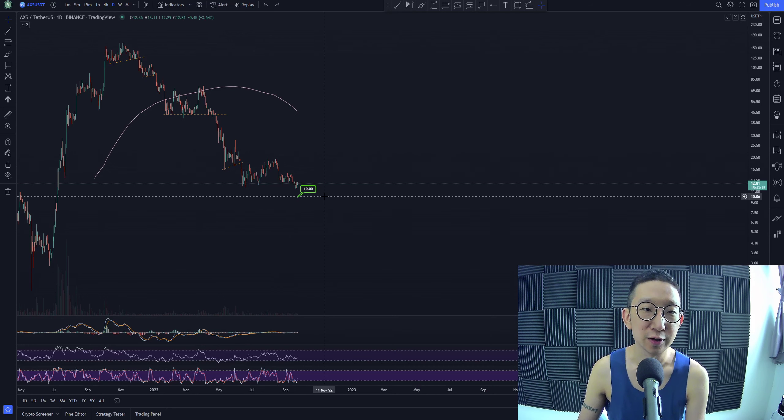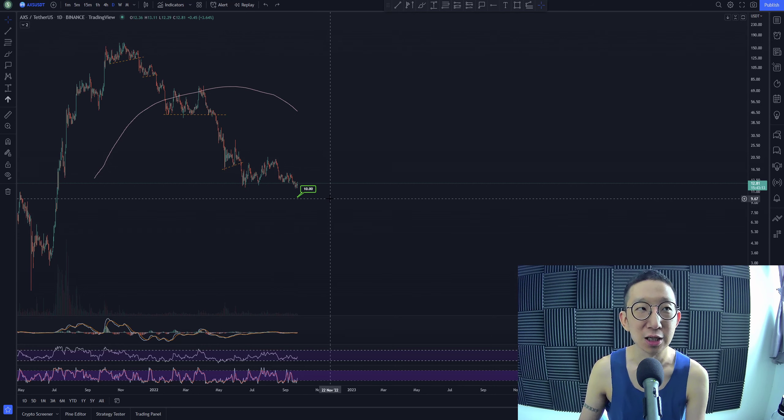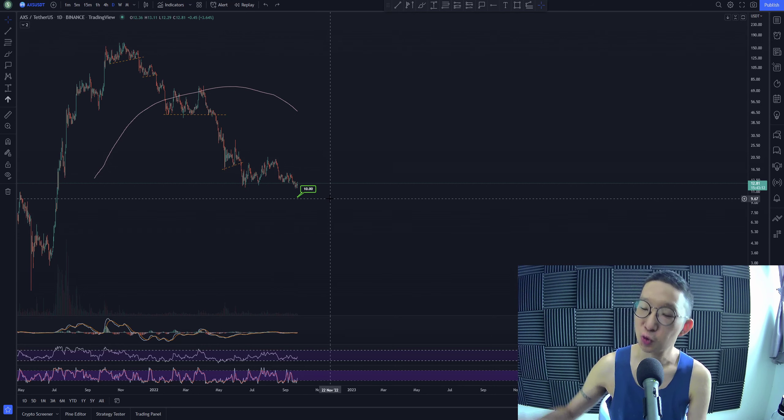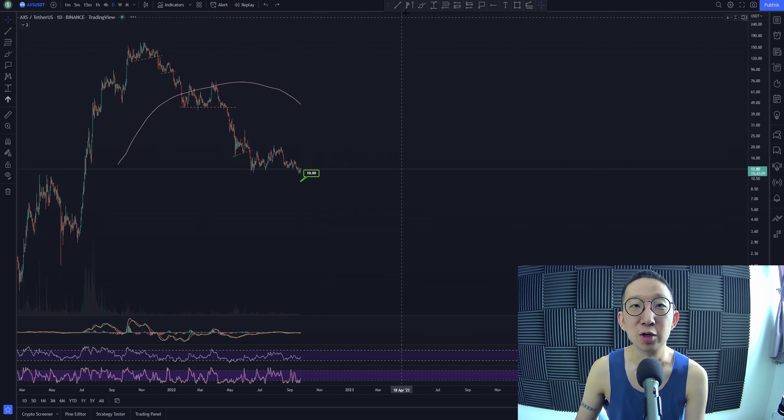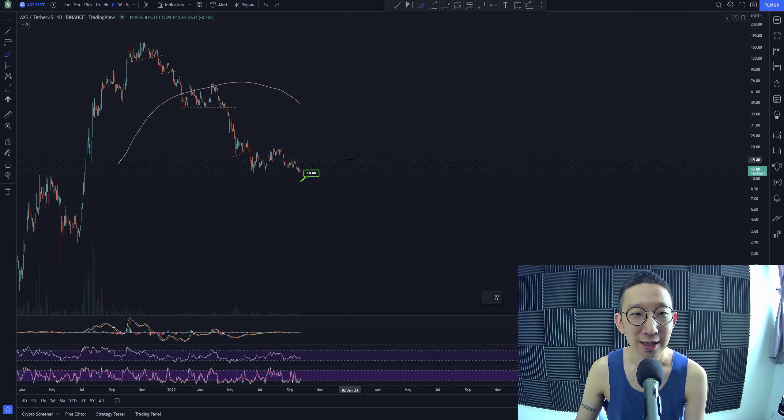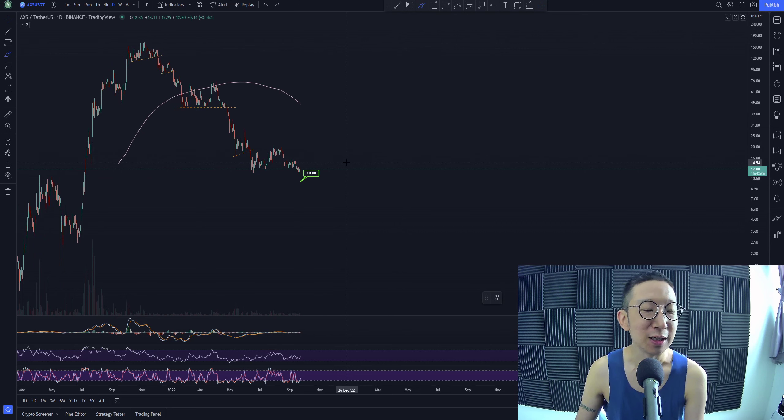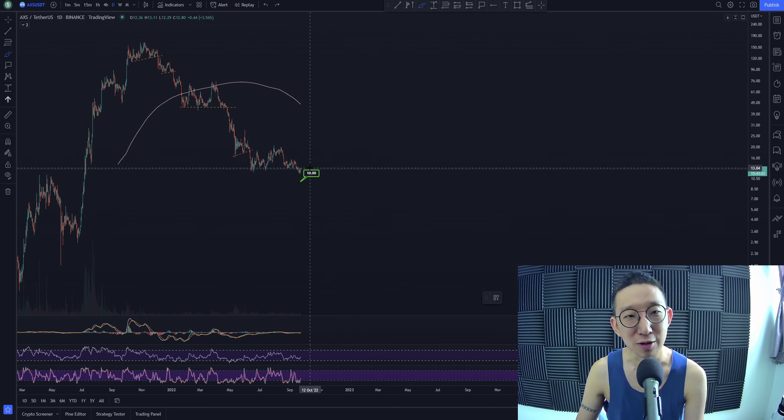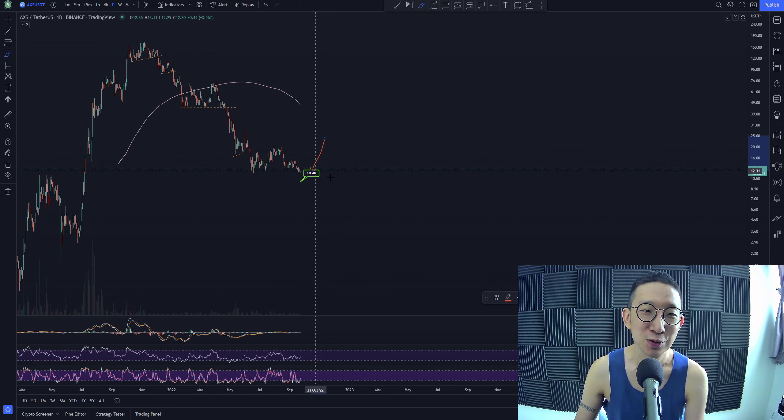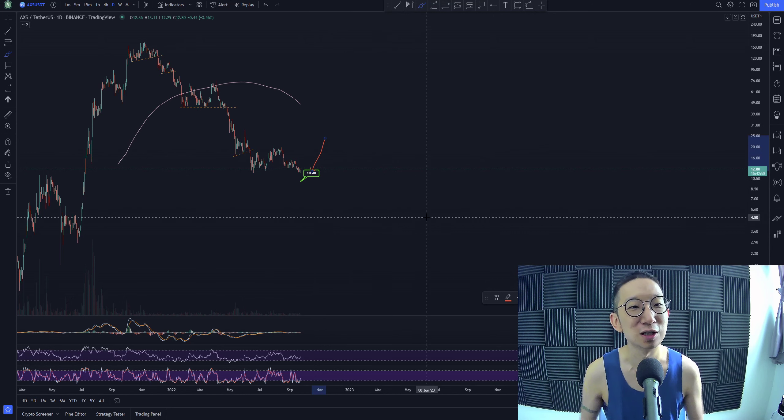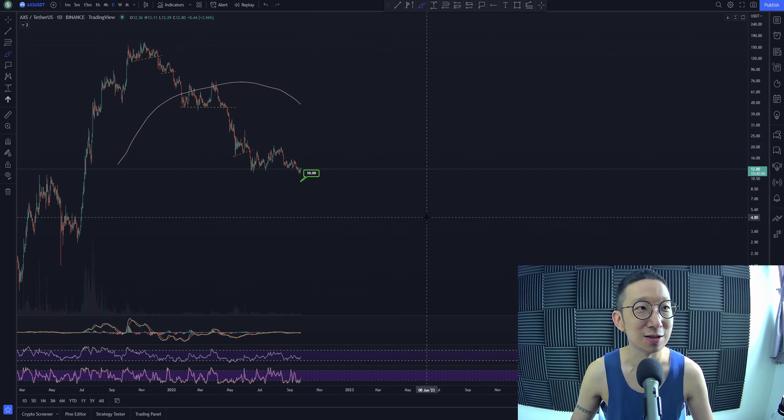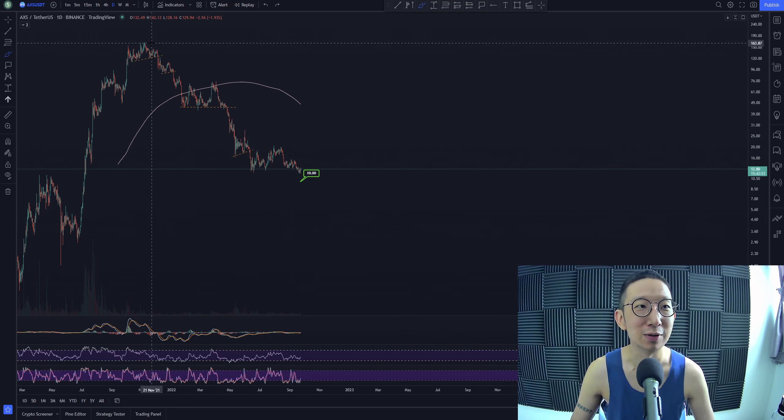We have a target over here at $10. We're expecting Axie Infinity to breeze past $10. The only question is where are we stopping? $9.80, $9.50, $9.00, $8.00. We don't know. We only have a target to $10. So if I were to be in a trade for Axie Infinity, my exit price will be $10. Yeah, the shot will be out at $10.